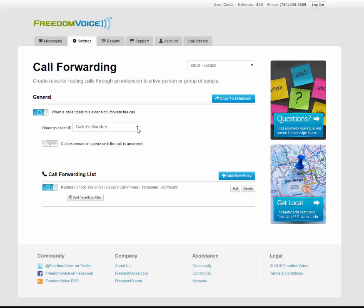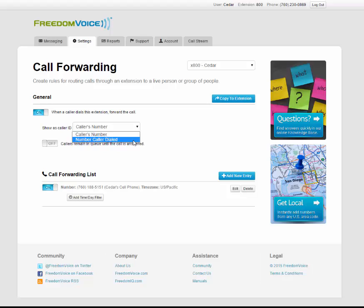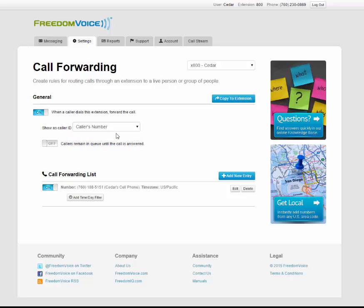When I receive calls, I have the option of seeing the number of the person calling me or the number that they dialed. This is helpful if you want to know that the call is coming in through your virtual phone system, but I want to know who's calling me, so I'll leave it on caller's number.